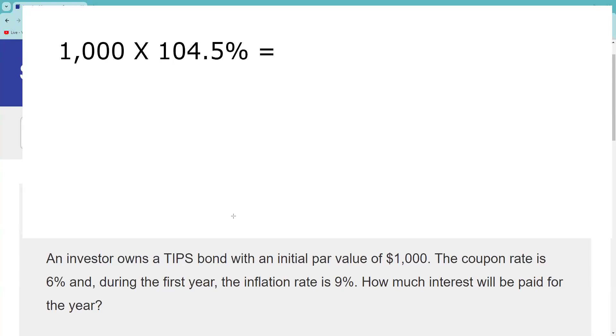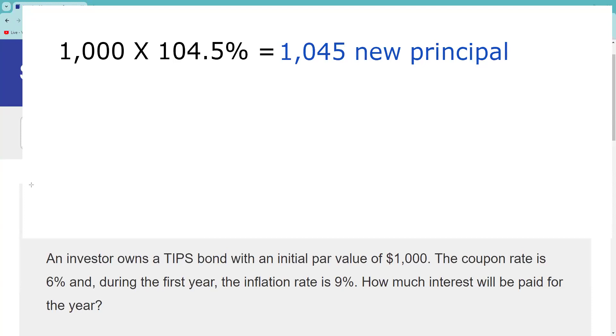So where did I get 104.5%? Well remember, it's semi-annually, so a 9% inflation, if the adjustment is made semi-annually, that's going to be 4.5%. So 104.5% will be my new principal value. If you want, you could times it by 4.5. Lots of ways to do math. You gotta be careful of that. As long as you get the right answer, I think it's easier just to adjust that principal value by the entire 104.5%. Now if I do that, that would be the adjusted principal value.